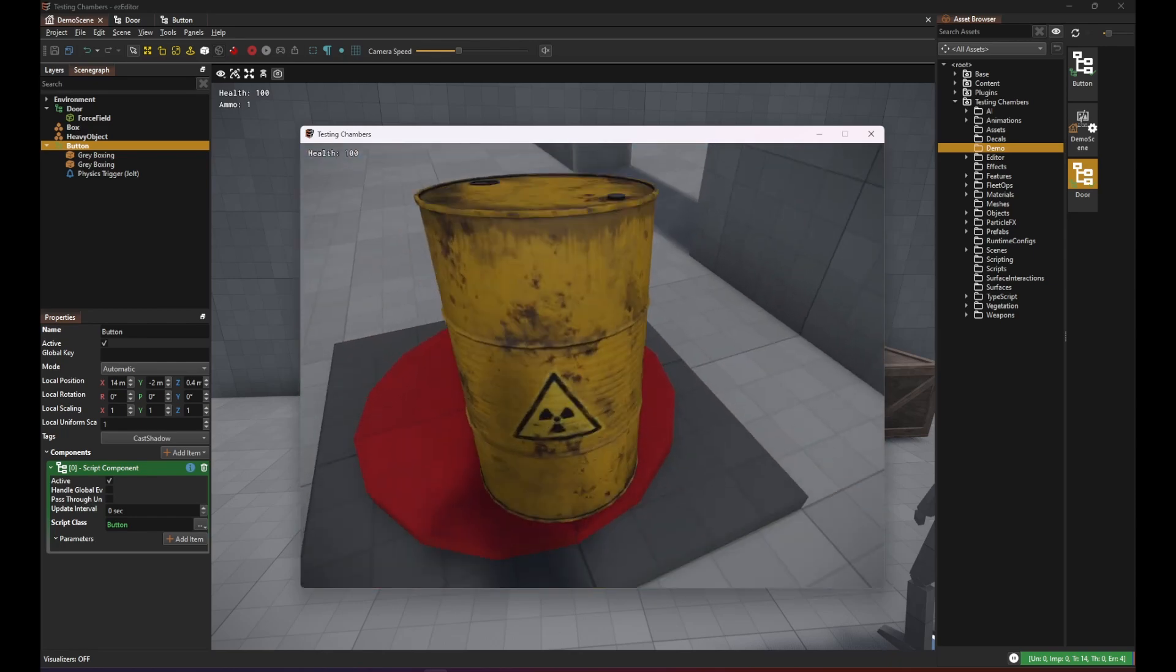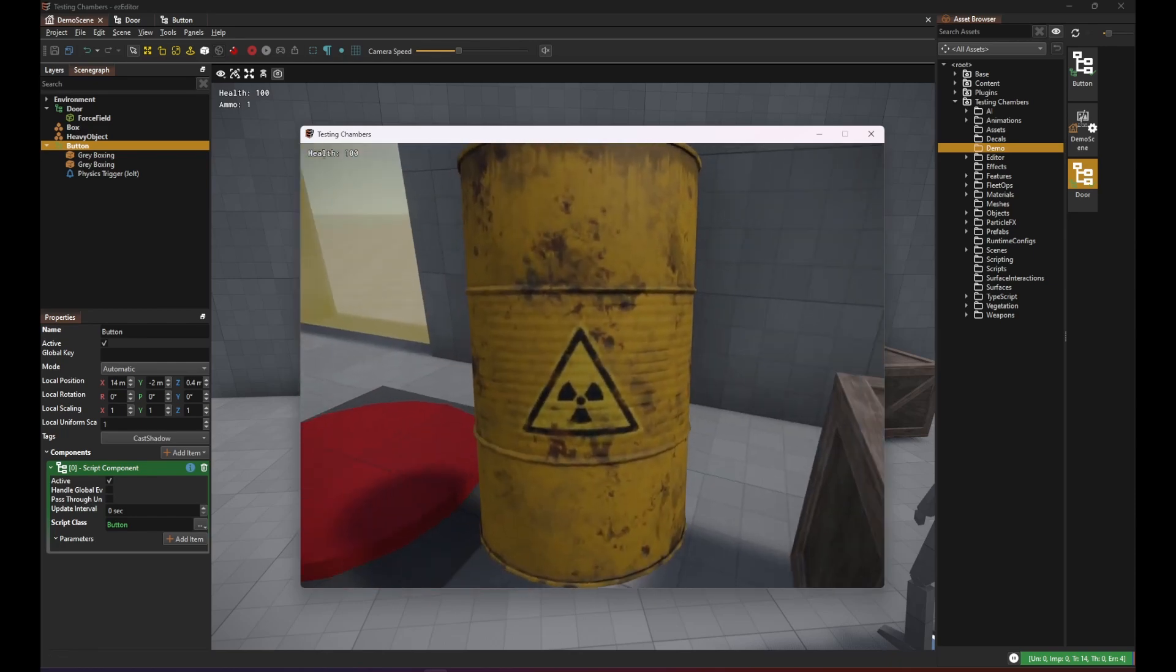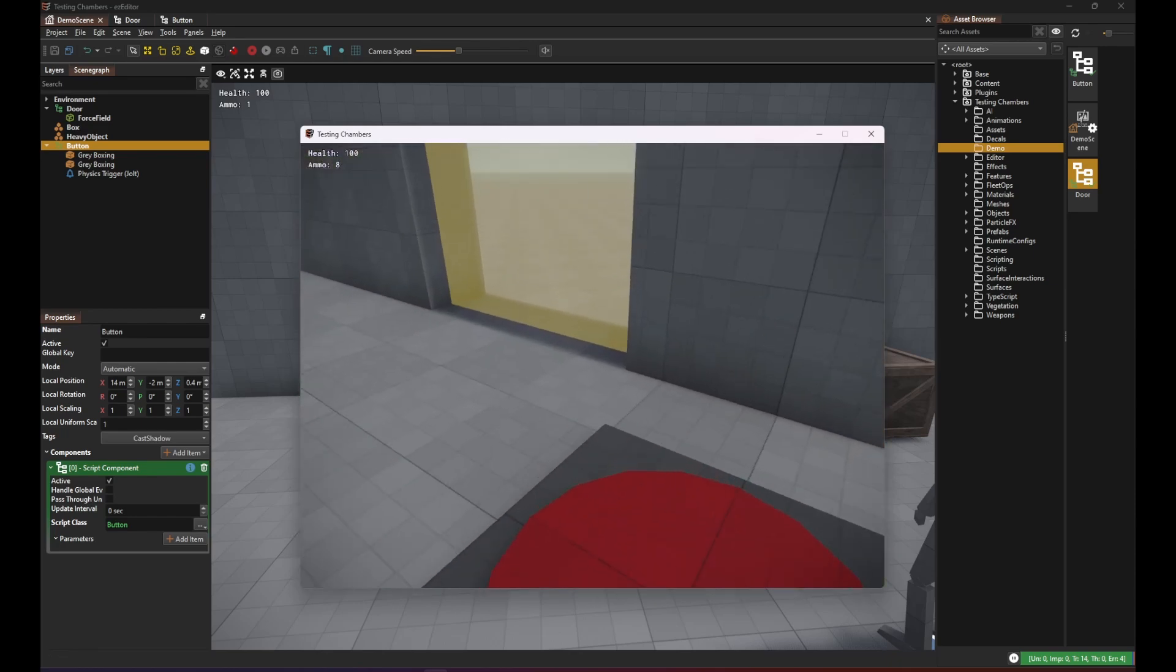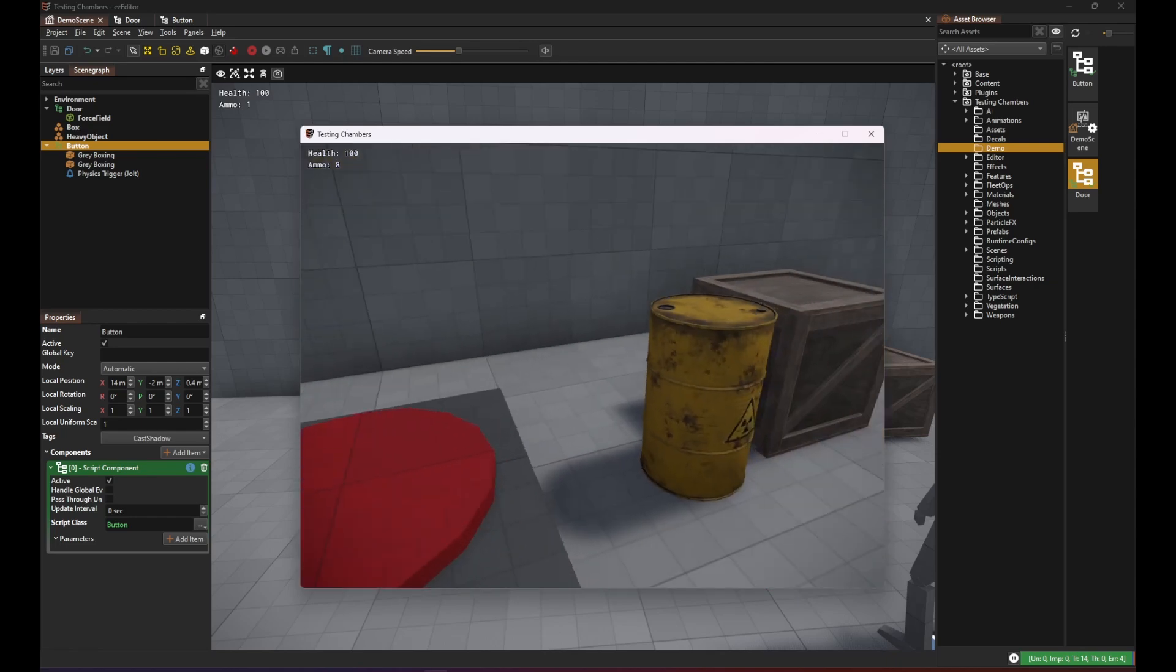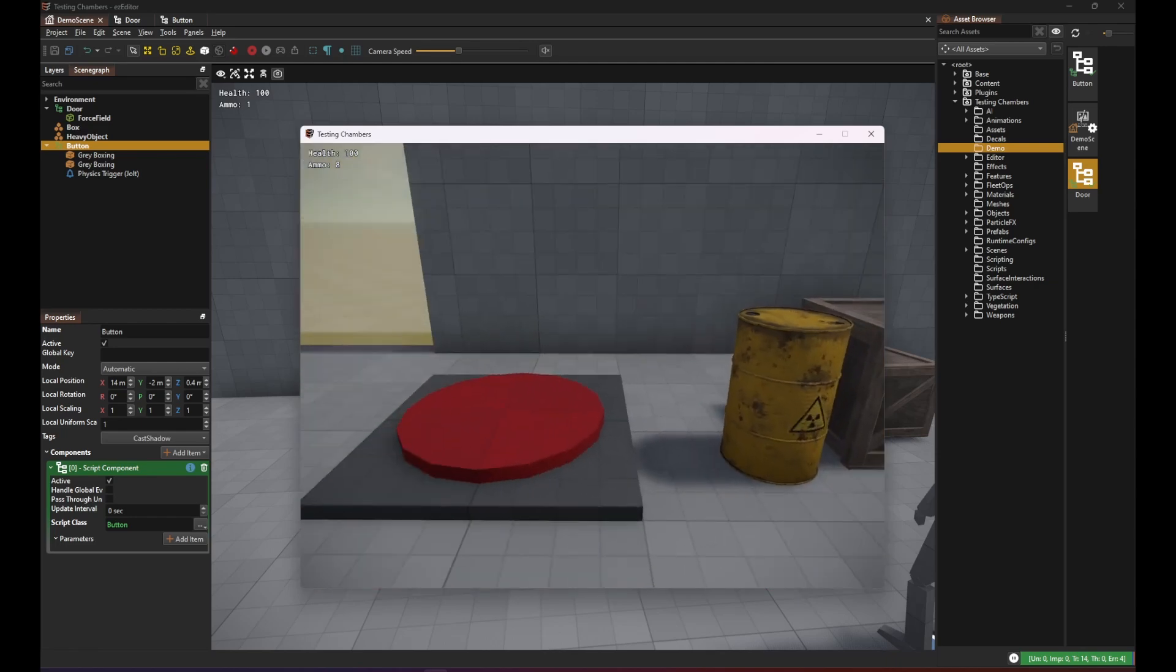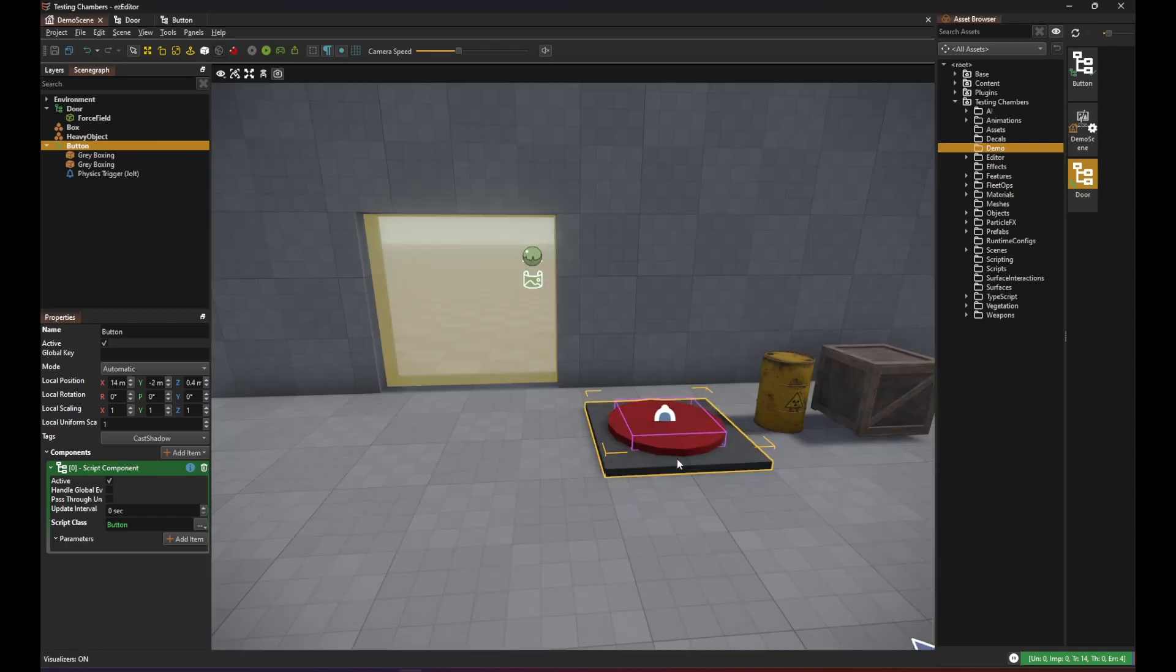Don't forget to save and then give it a try. And yes our heavy object still toggles the forcefield but the player and all the other objects don't.